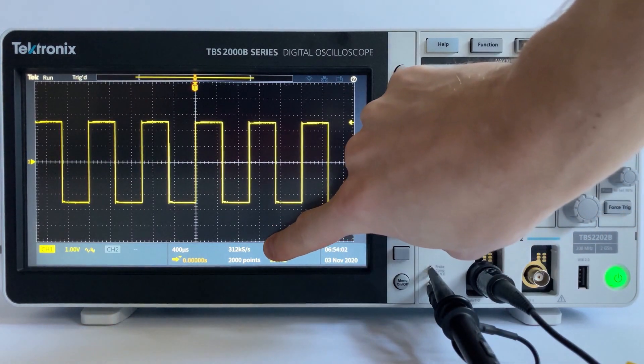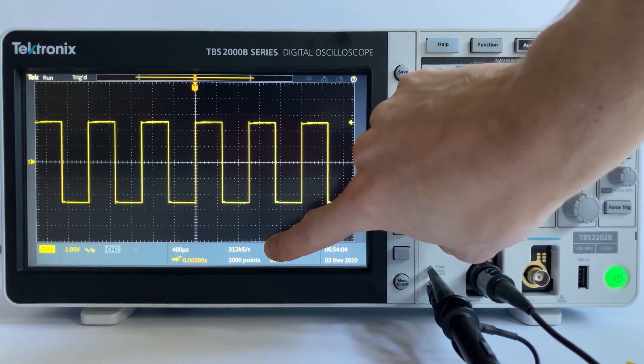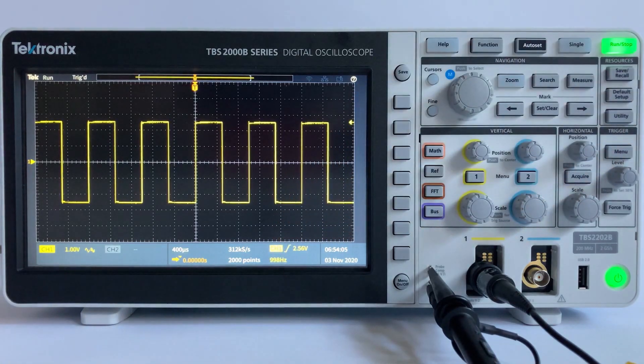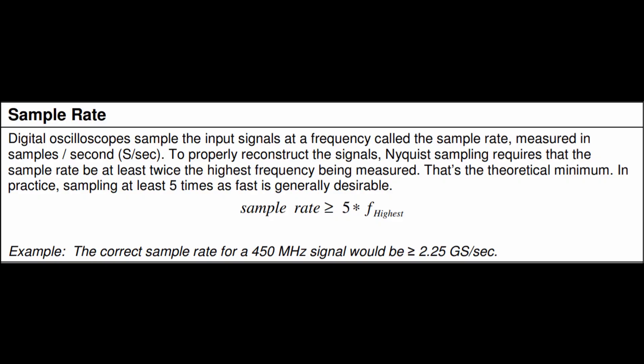Digital oscilloscopes sample the input signal at a frequency called the sample rate, measured in samples per second. To properly reconstruct the signals, the Nyquist sampling theorem requires that a sample rate be at least twice the highest frequency being measured. That's the theoretical minimum though. In practice, sampling at least five times as fast is generally desired.